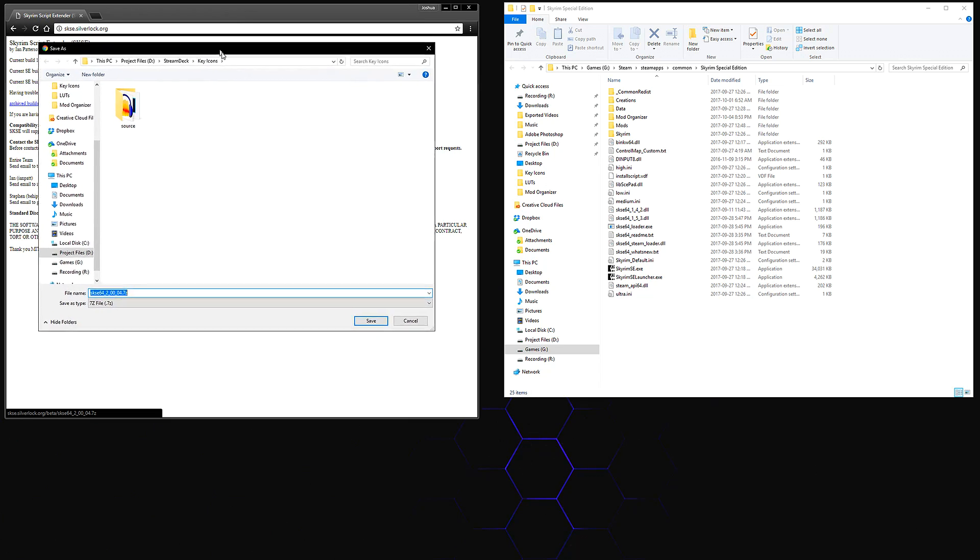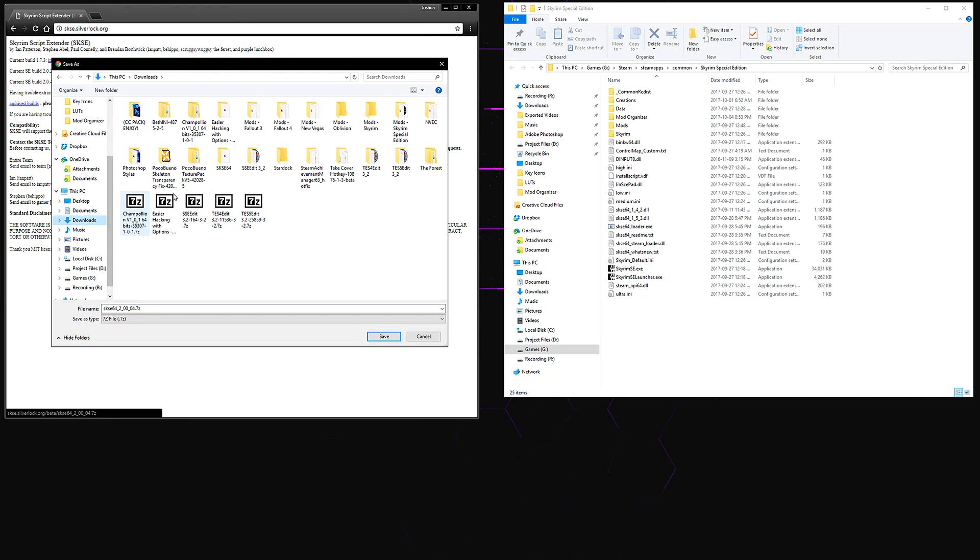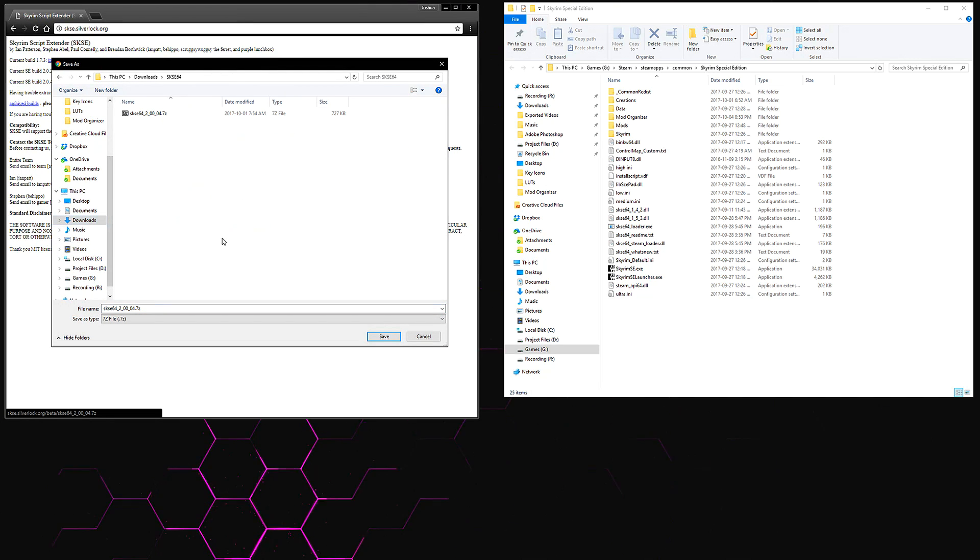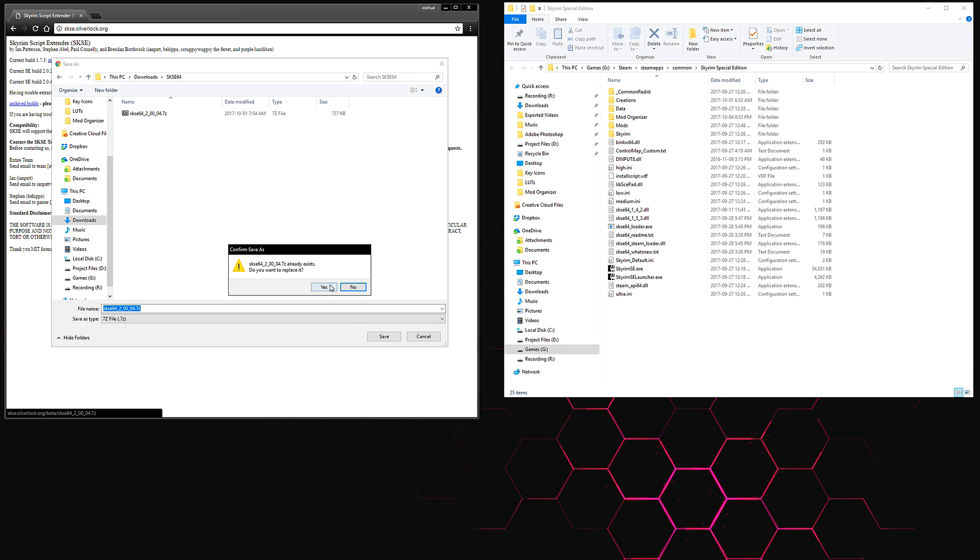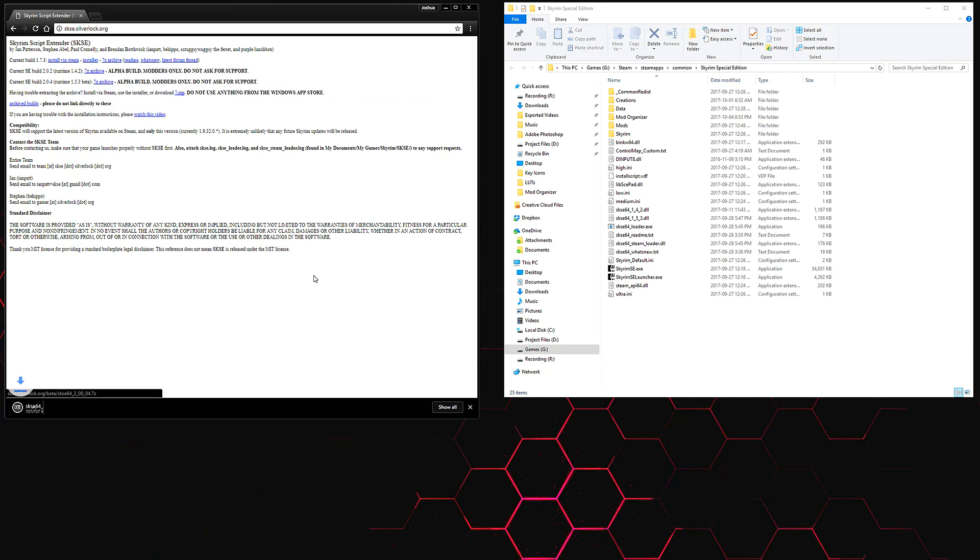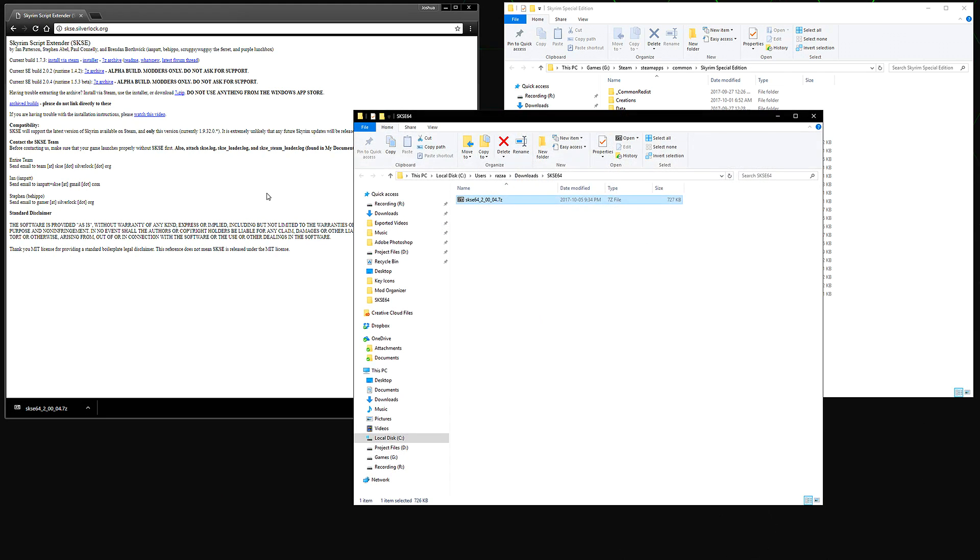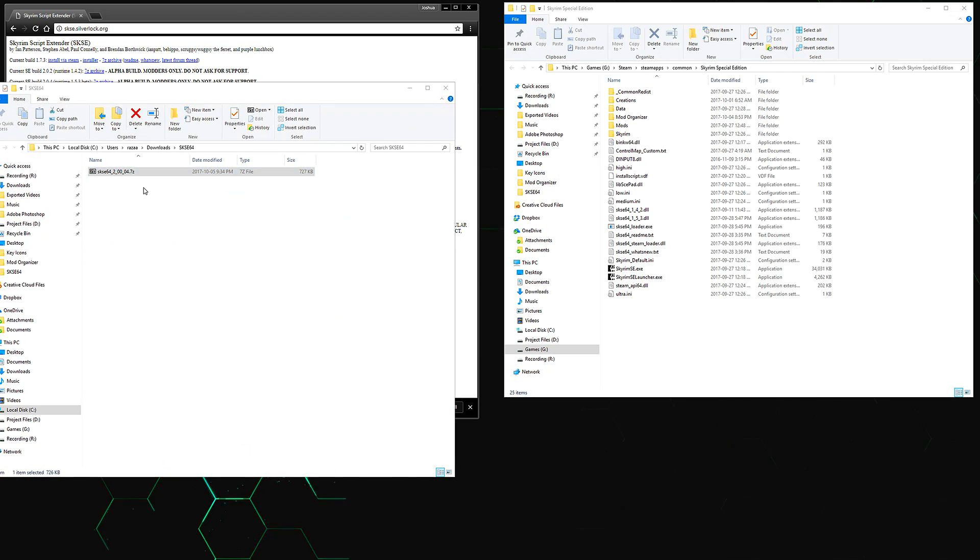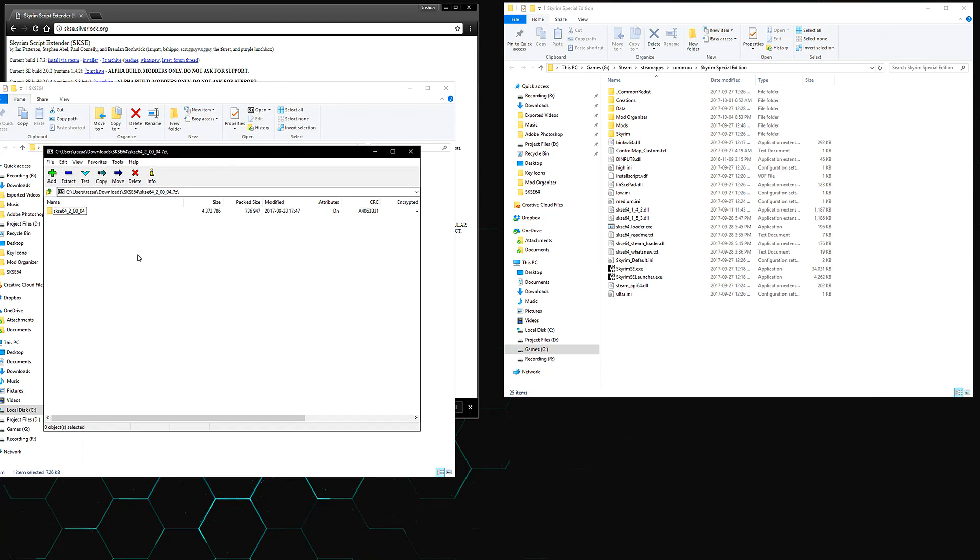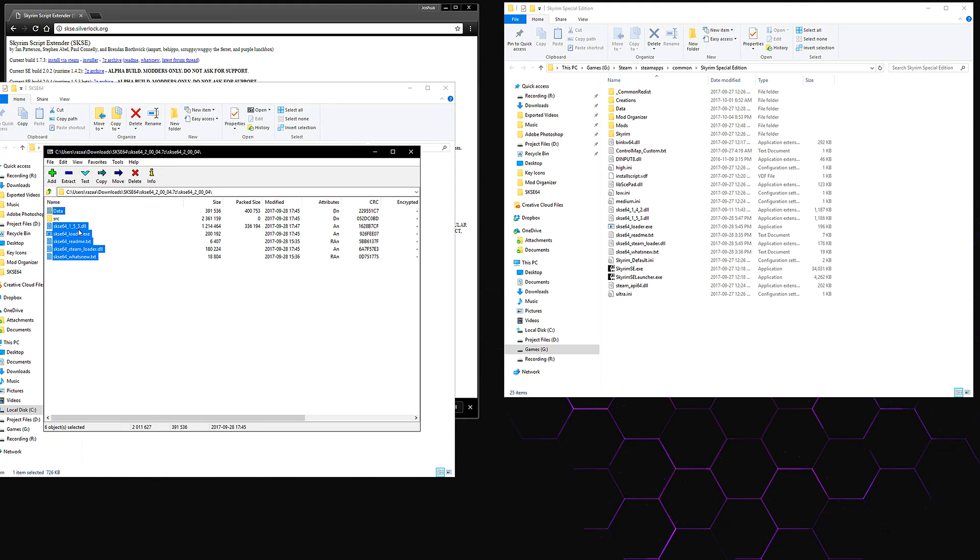Let's go ahead and choose where we want to download it. I'll save it into this folder right here and just overwrite it since I already have it downloaded. Once it's finished downloading, go to the directory that you downloaded it to and just double-click on it. Then you can open up the SKSE 64 folder.